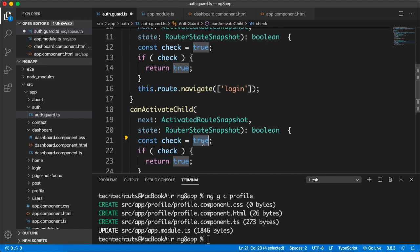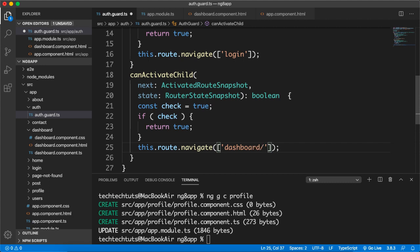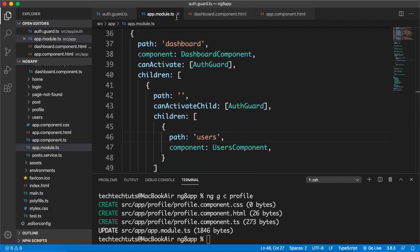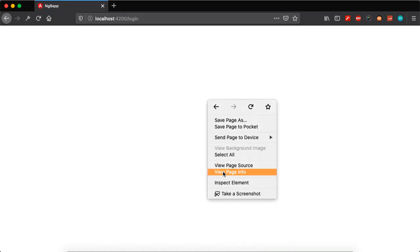I'll copy the canActivate function, paste it, and rename it canActivateChild. The rest is almost the same. I'll set check to true for now, and redirect to dashboard/profile when check is false — so if the user is not an admin they are redirected to the profile page instead of the users page.